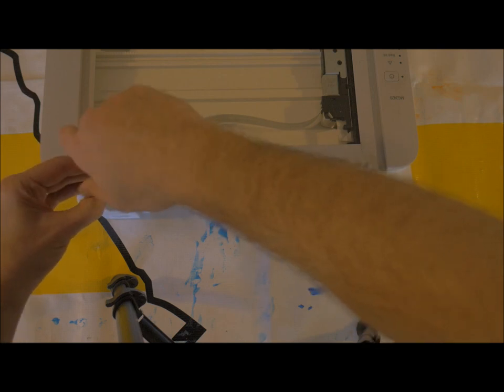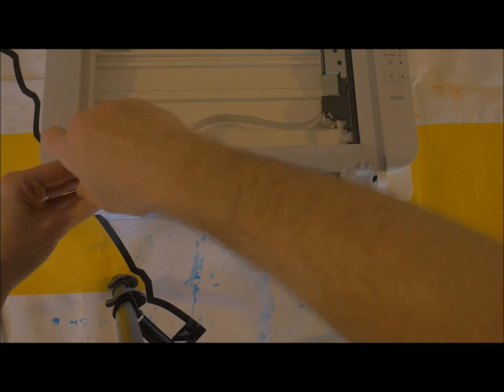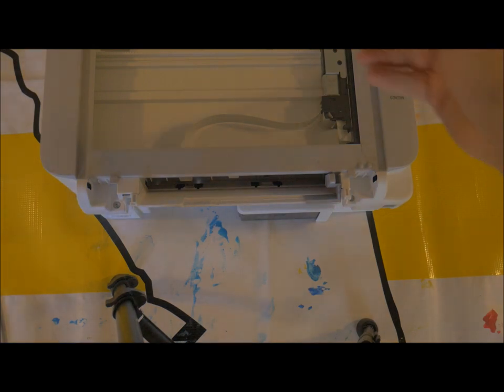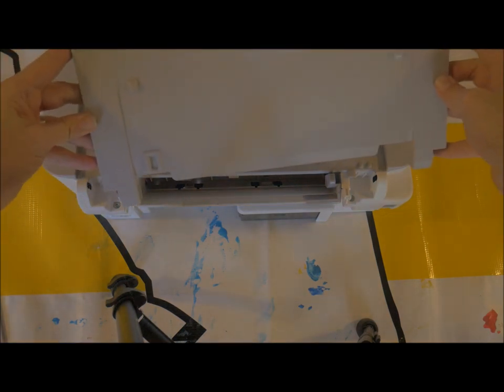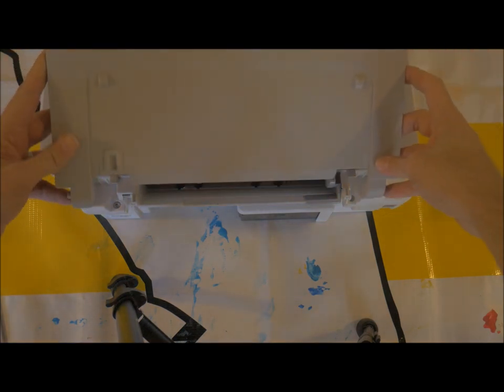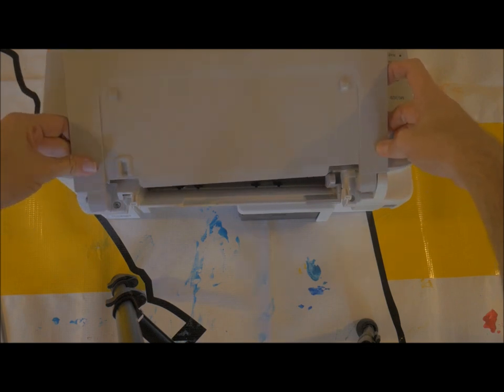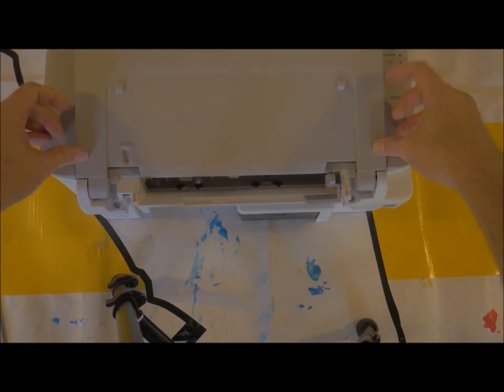Alright, these go back in. And then you've got the scanner bed. Get these knobs back in. One, and get a little bend, and two.